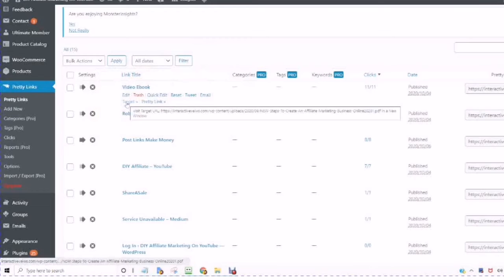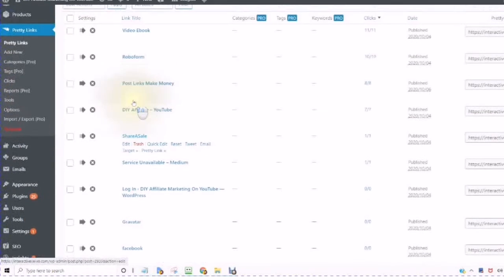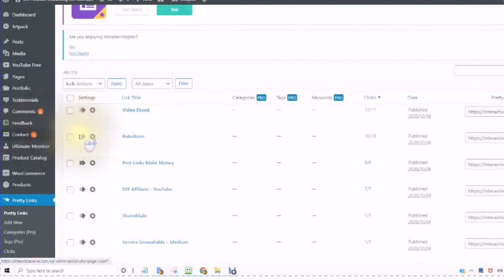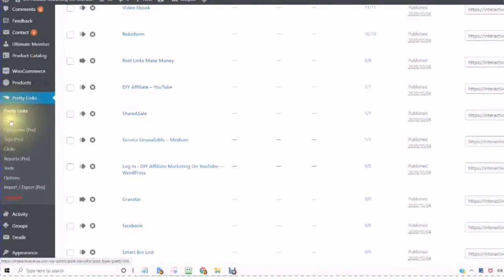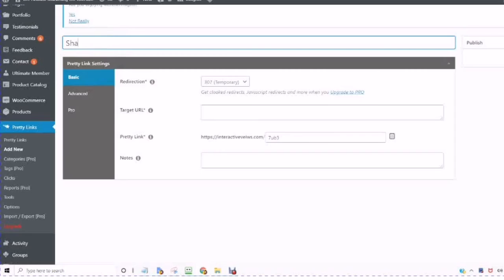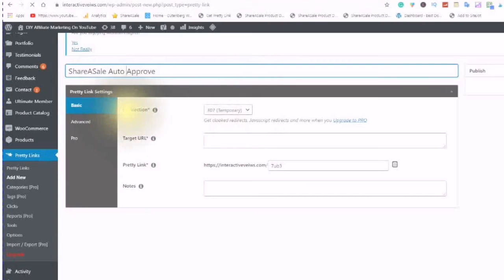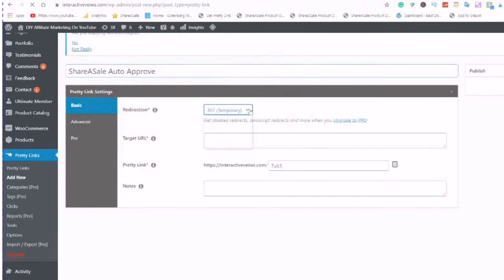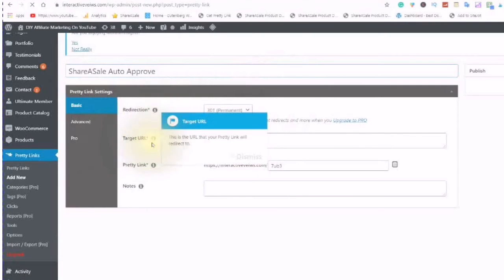You can also click on Target to create a new Pretty Link. You would just simply click on Add New. Give your link a name. Here you can change the redirection. So you are going to choose Permanent or Temporary. Your Target URL. This is the URL that your pretty link will redirect to.